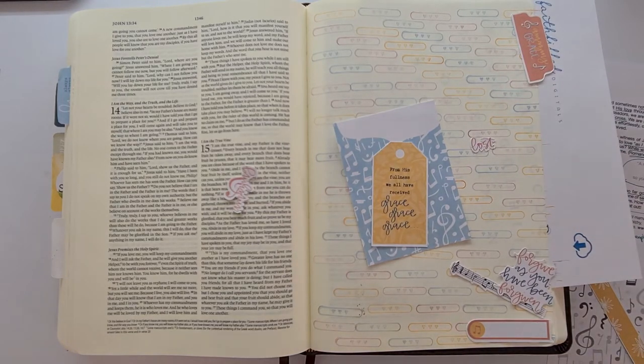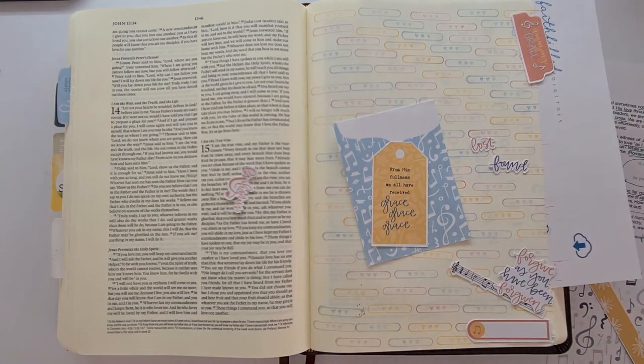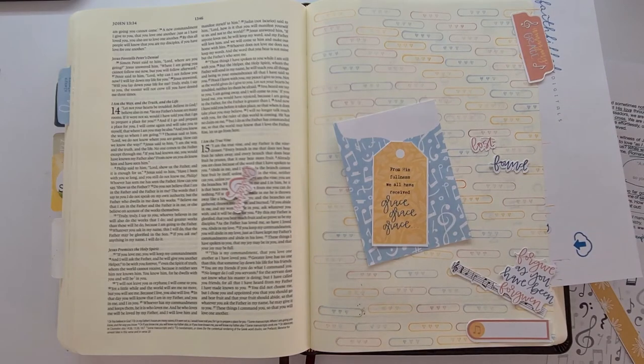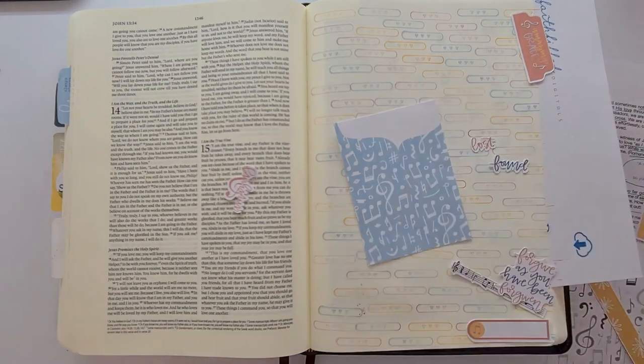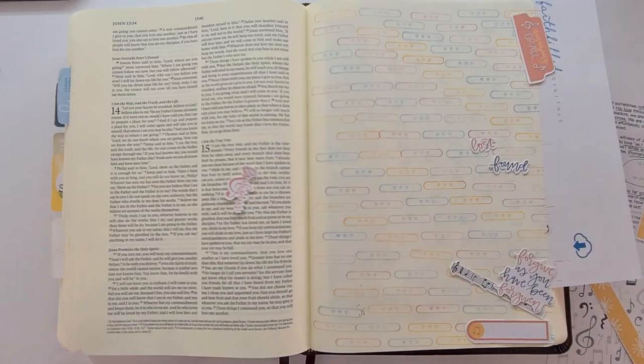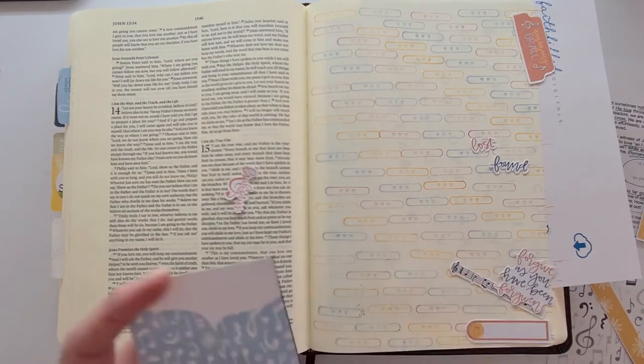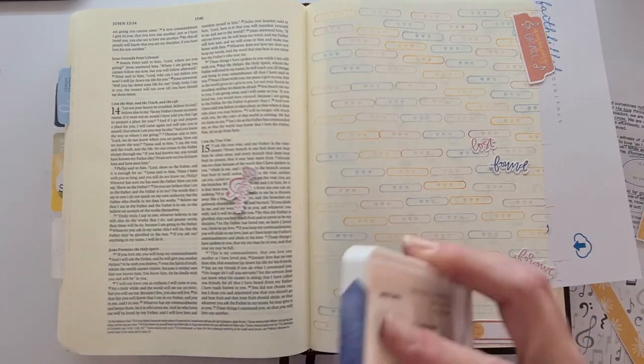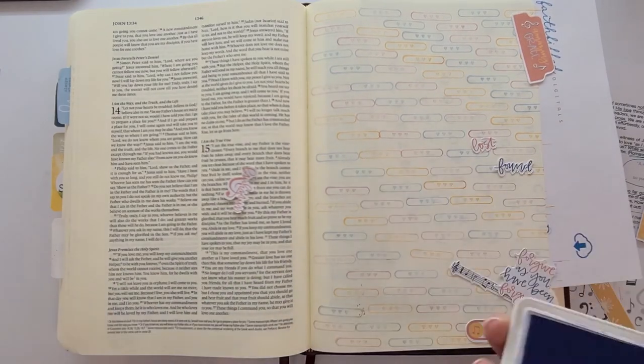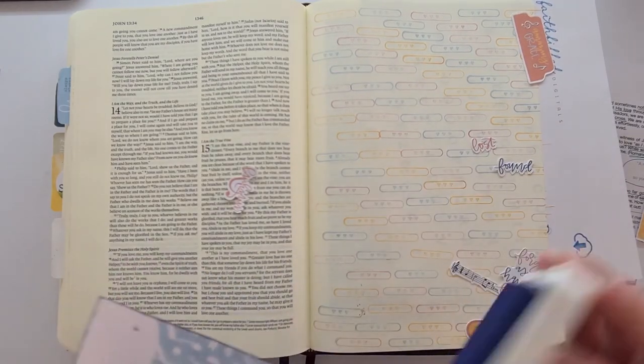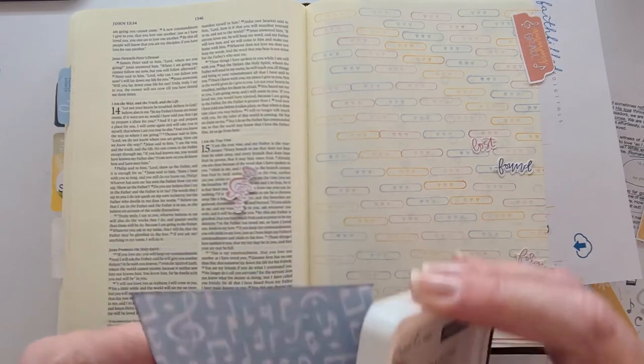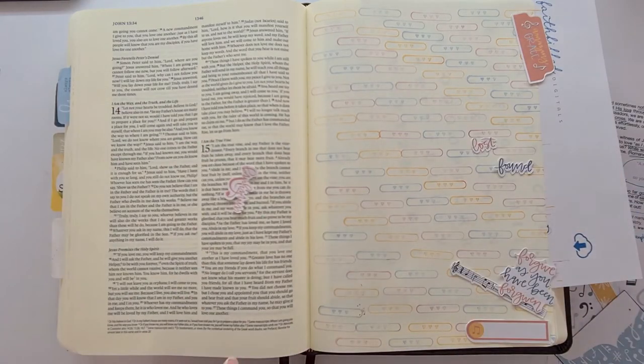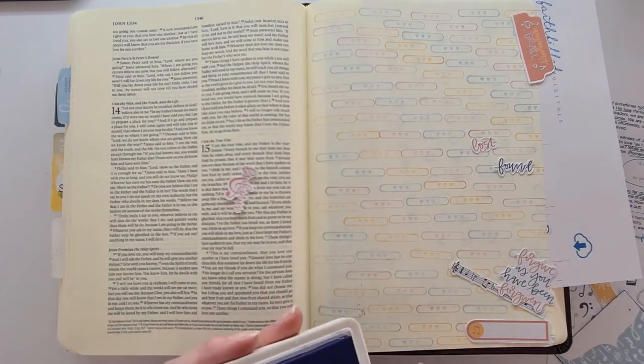His only Son. Like it's not like He had a choice and chose the worst behaved one. He gave His only Son to die for our sins. And because He first loved us, we can love Him back.